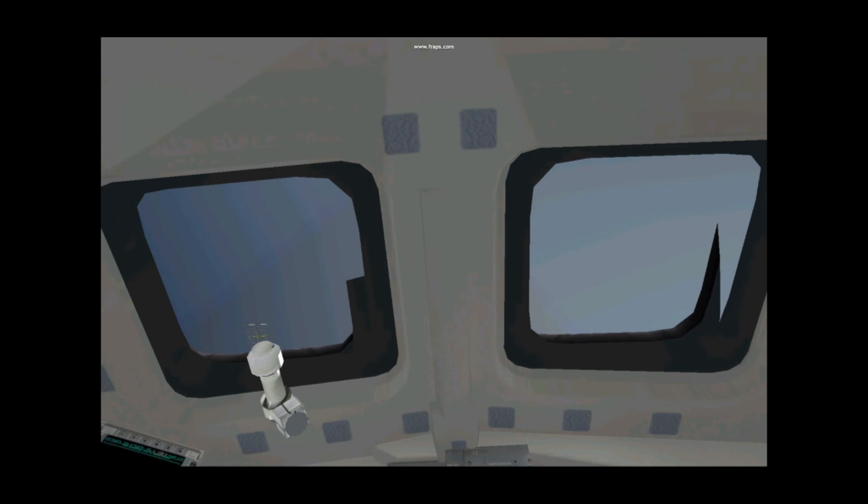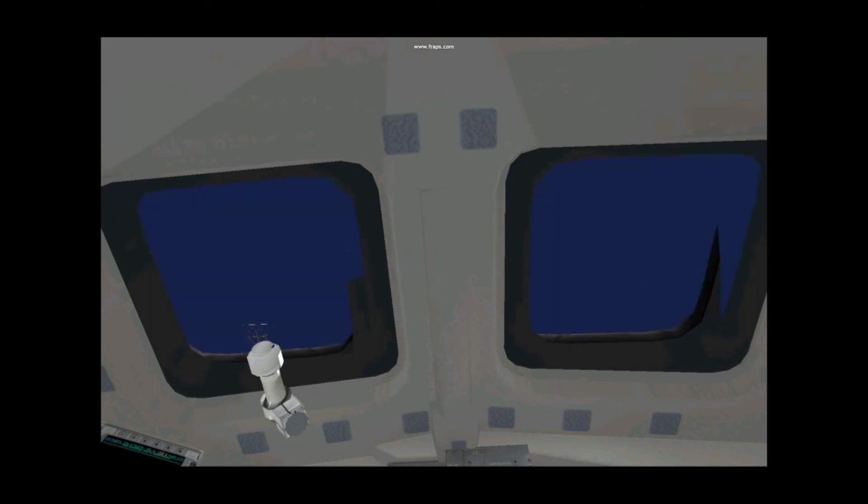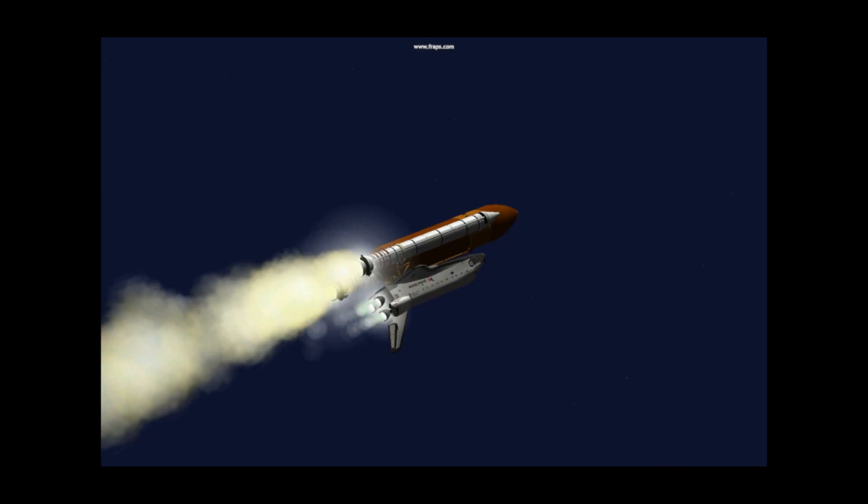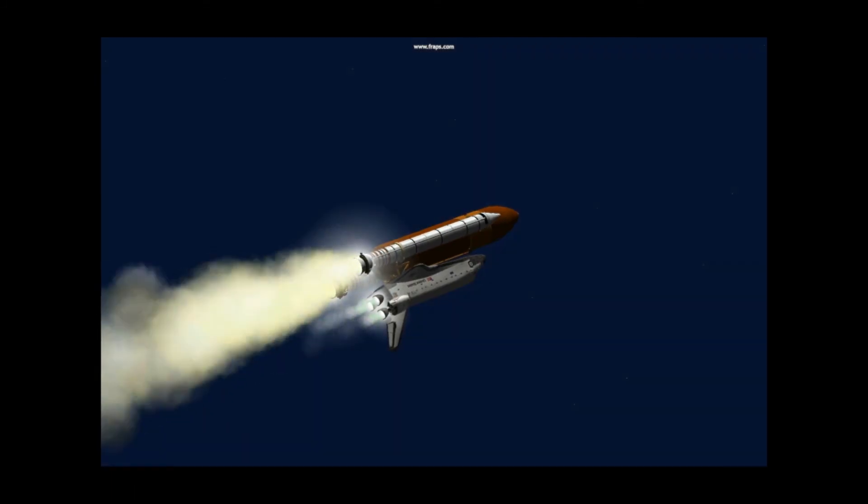One minute 30 seconds. Velocity 3,400 feet per second. Three engines normally running at 104%. All APUs look good. Fuel cells operating normally.